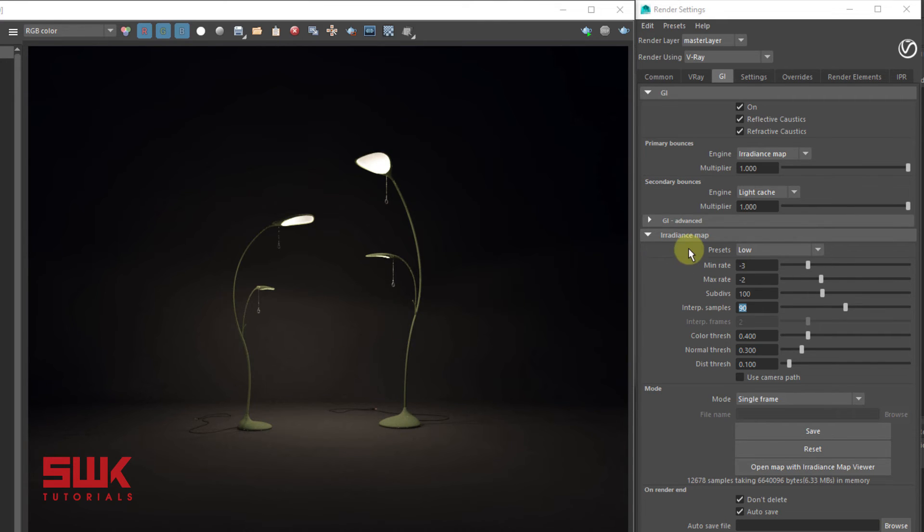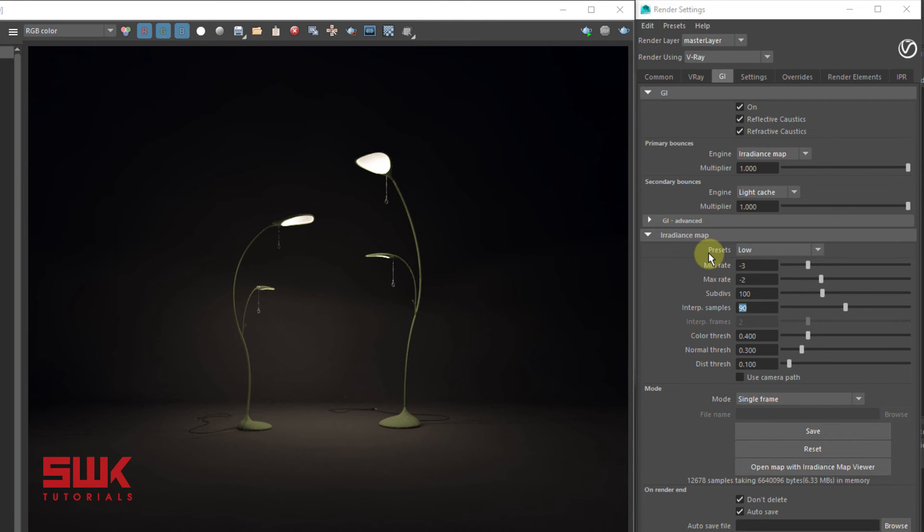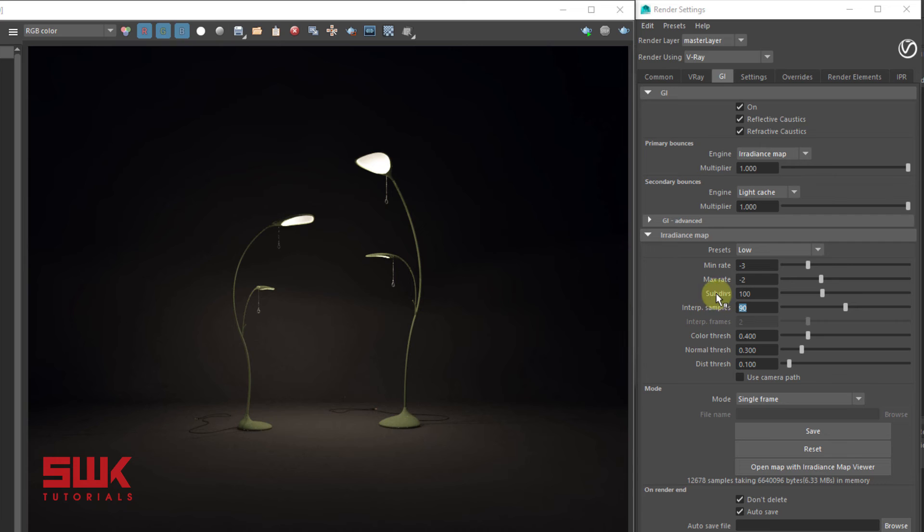As far as the noise is concerned, it will be removed when you increase these other parameters. But as far as the splotchiness and blotchiness is concerned, it is always directly related to these two values.